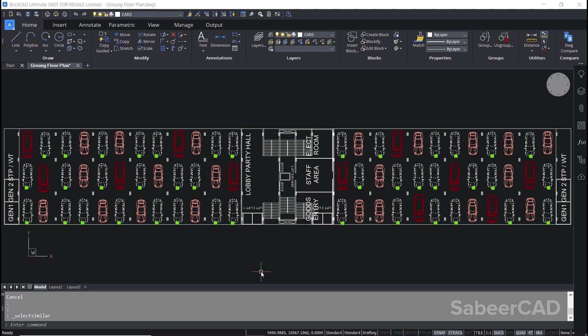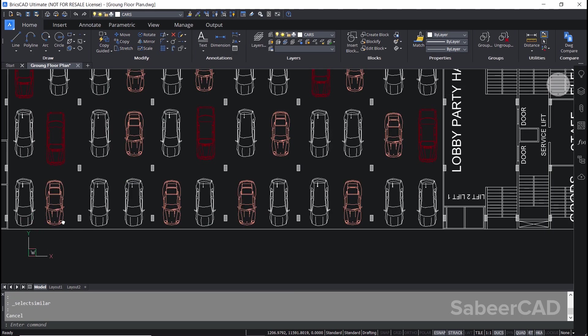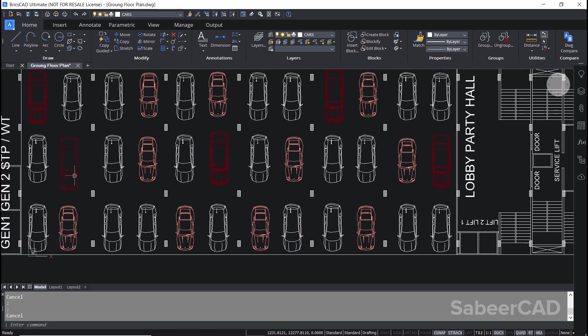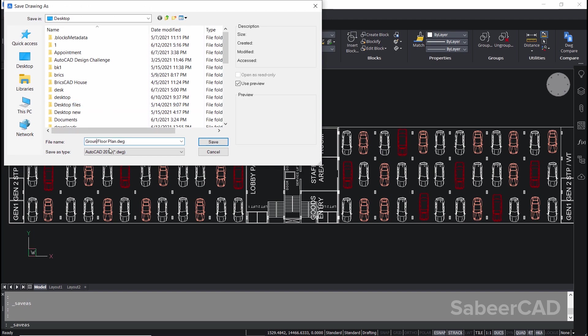I'll press escape to deselect, and using the same procedure, I have blockified this car as well as this car. Next I'll save this file by clicking on the save as icon over here and I'll give the file name ground floor plan blockified.